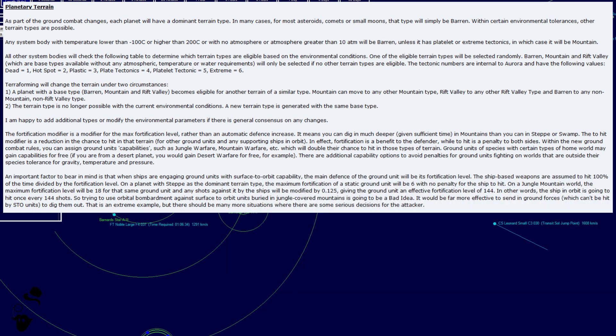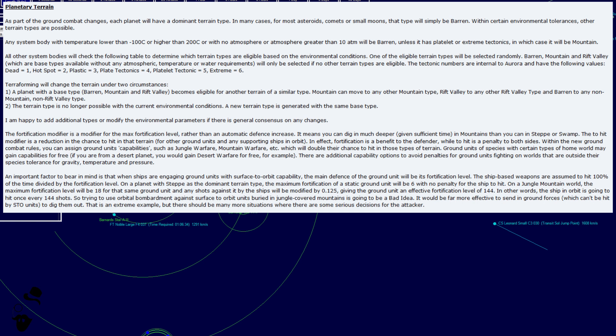An important factor to bear in mind is that when ships are engaging ground units with surface-to-orbit capability, the main defense of the ground unit will be its fortification level. The ship-based weapons are assumed to hit 100 percent of the time, divided by the fortification level. On a planet with step as their dominant terrain type, the maximum fortification of a static ground unit will be 6, with no penalty for the ship to hit. On a jungle mountain world, the maximum fortification level will be 18 for that same ground unit, and any shots against it by the ships will be modified by 0.125, giving the ground unit an effective fortification level of 144. In other words, the ship in orbit is going to hit once every 144 shots.